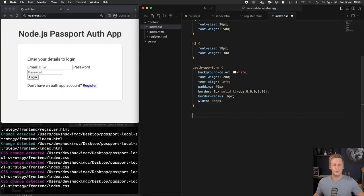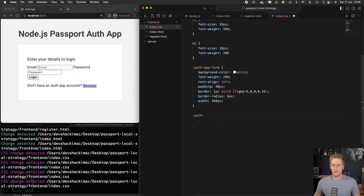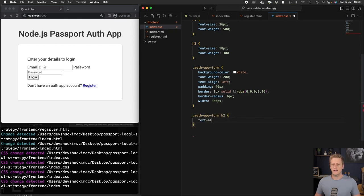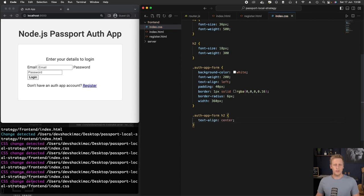And now let's start working on specifically the inputs and the labels and all of that. Moving on, we can reference the auth app form, specifically the h2 element. And let's text align that. We'll give it a value of center. That'll move that over.